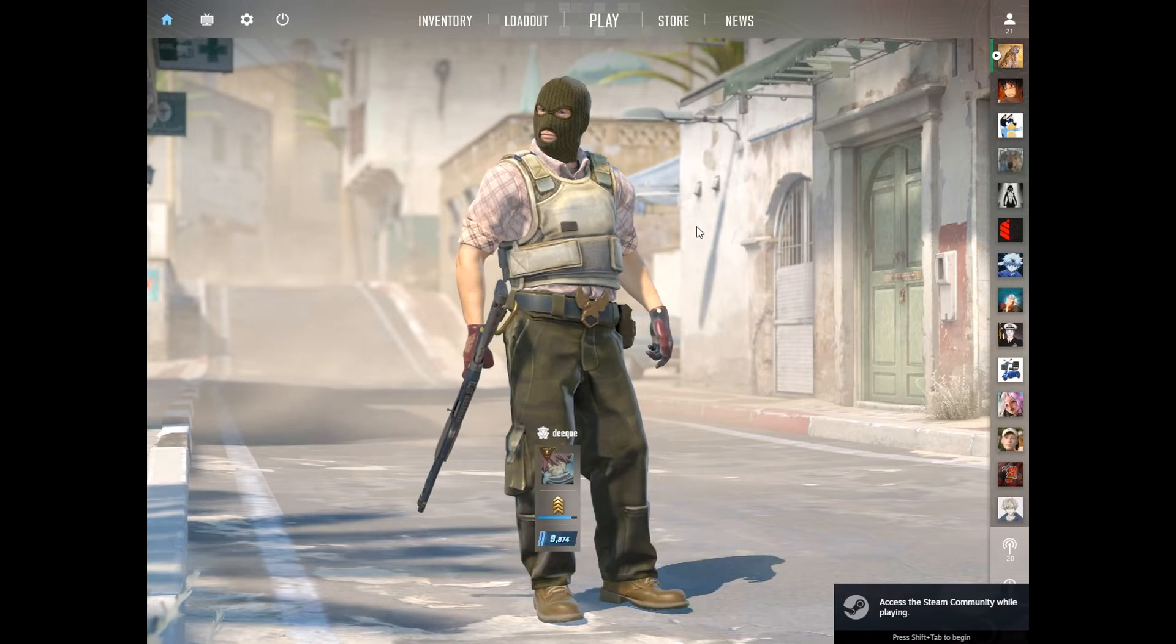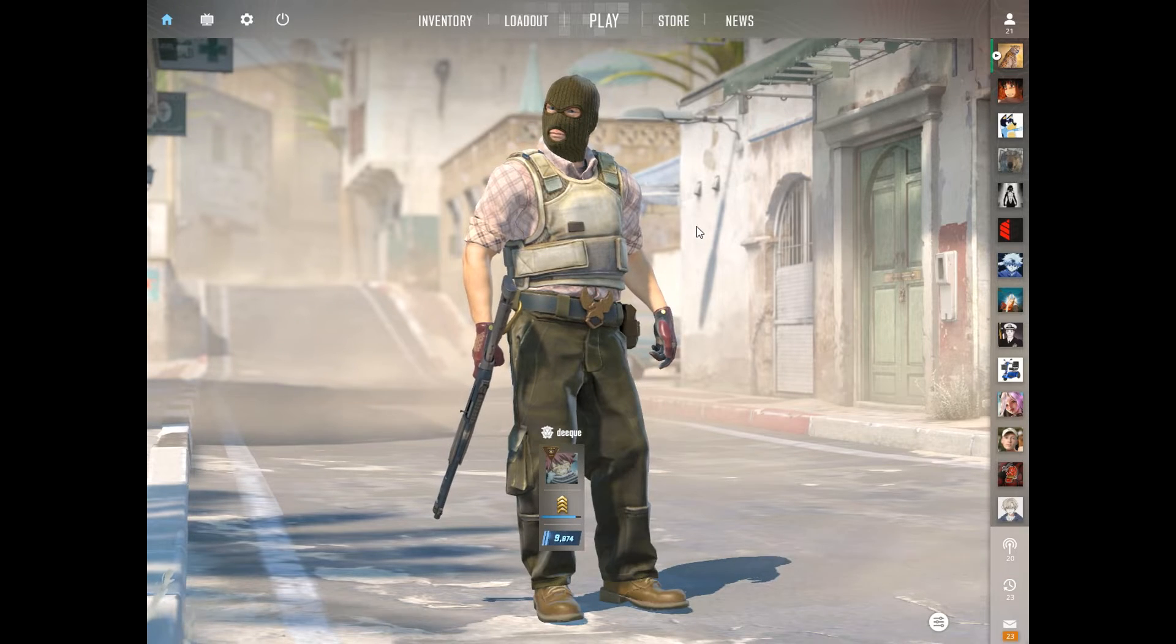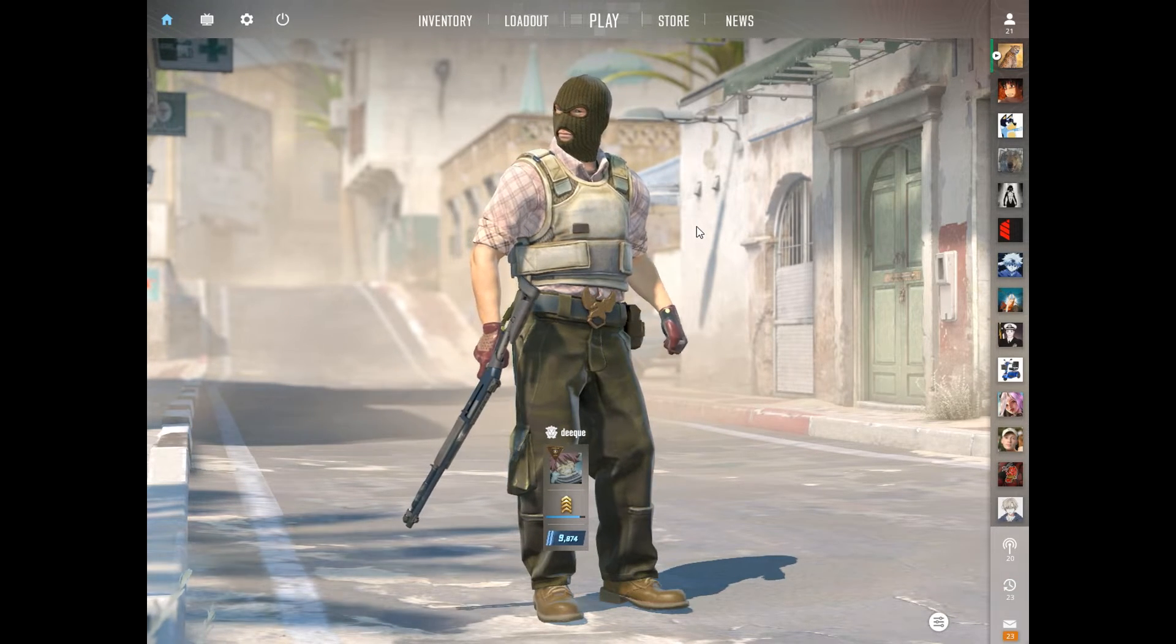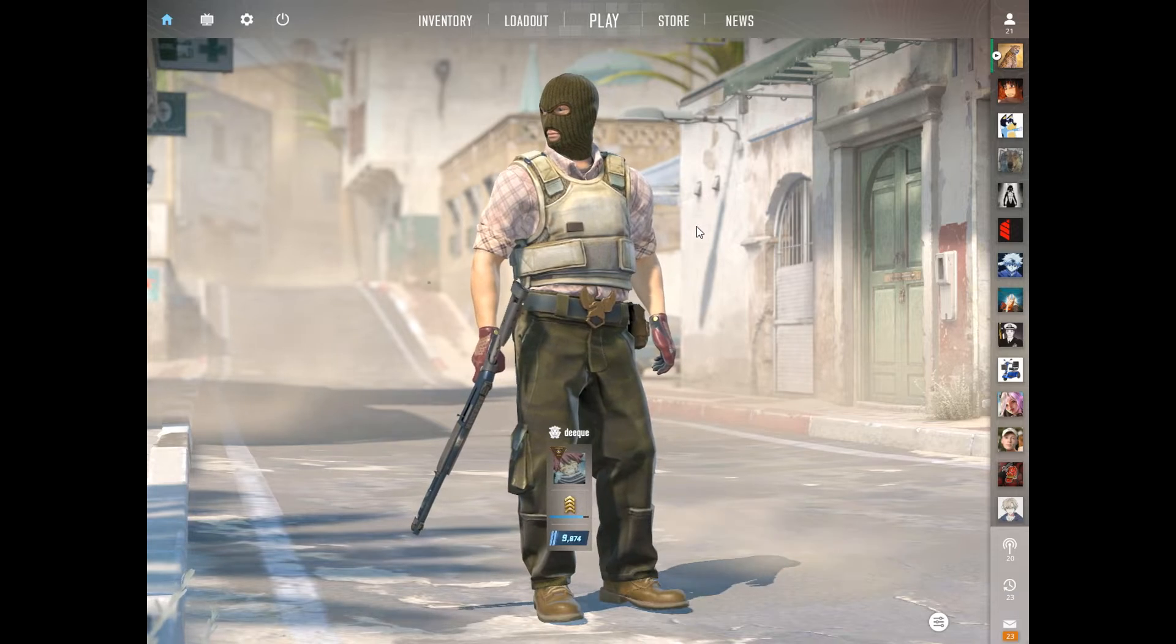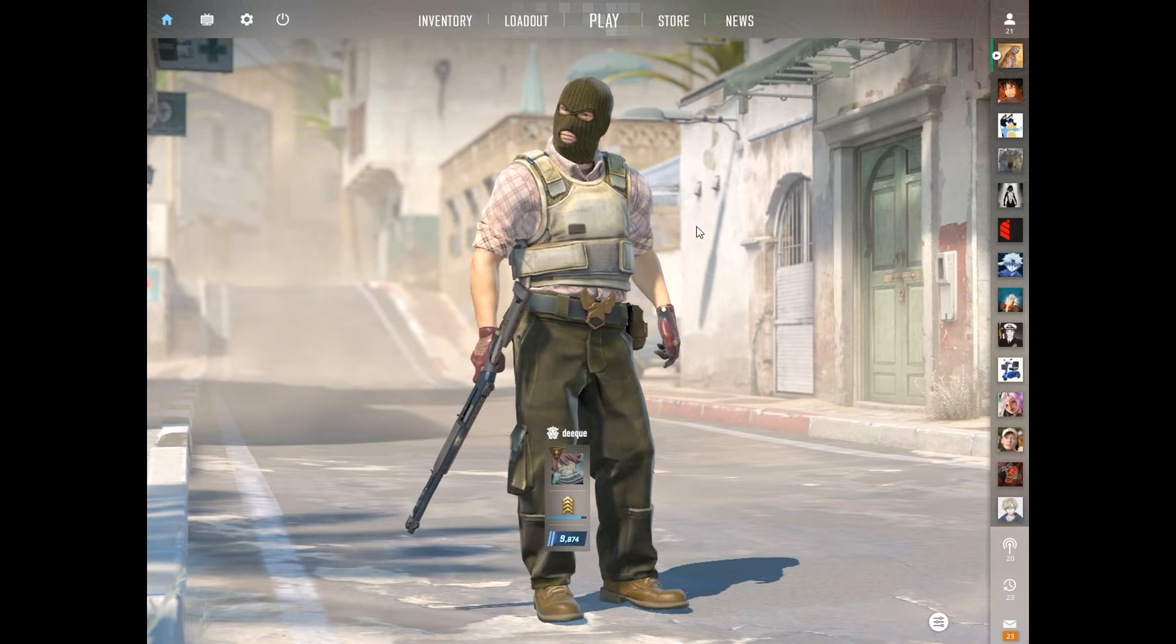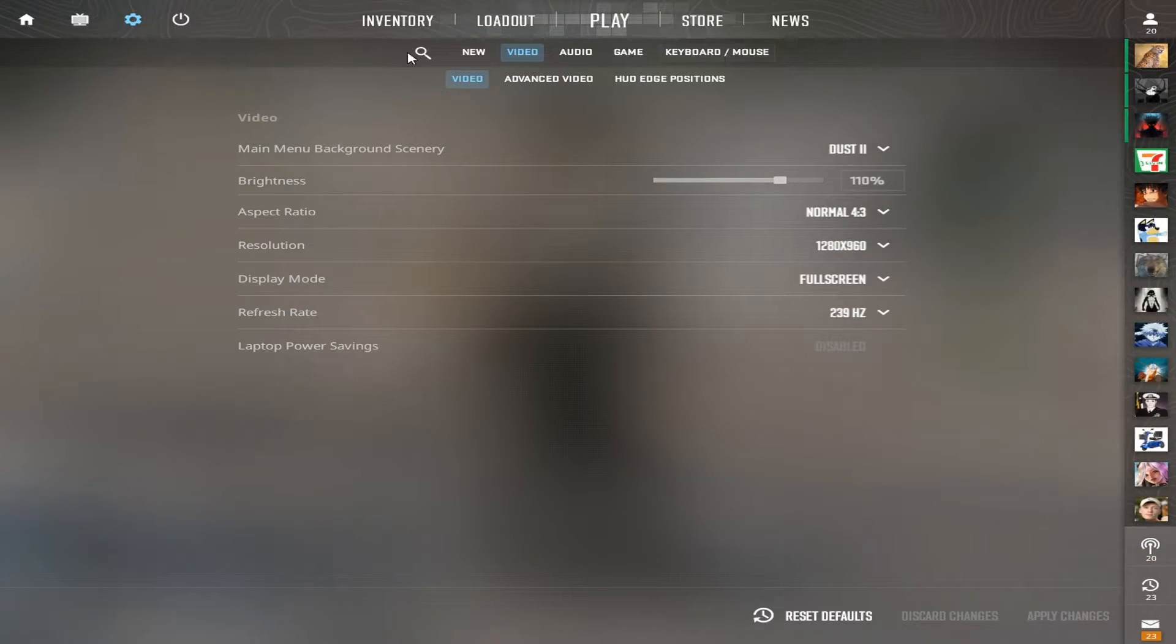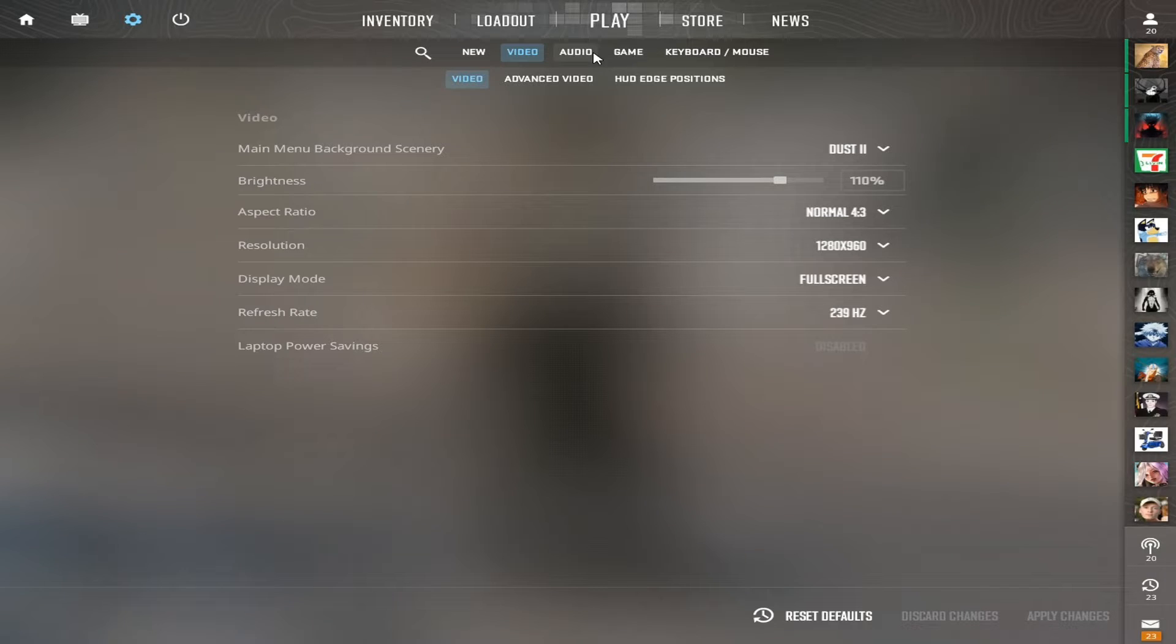You can find all of these settings on the link in the description on settings.gg where you can download my auto exec, my video files, and also copy paste my crosshair, launch options, and everything. First of all, I'm going to go over my settings in CS2, then I'm going to go over my launch options, and then I'm going to show you my auto exec.